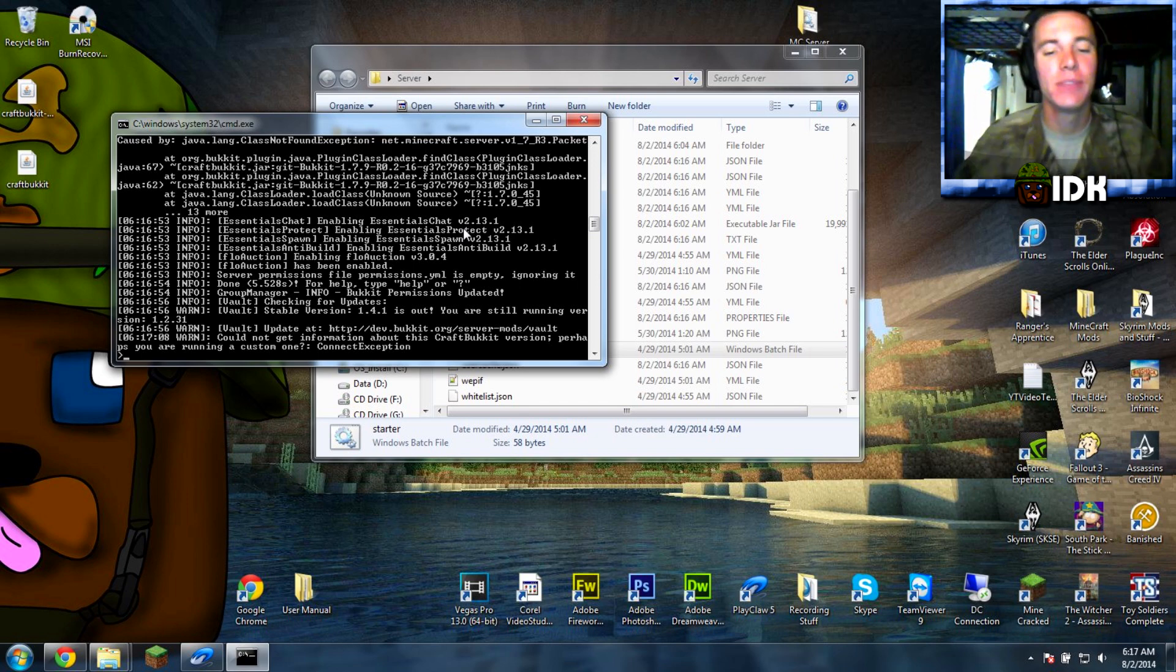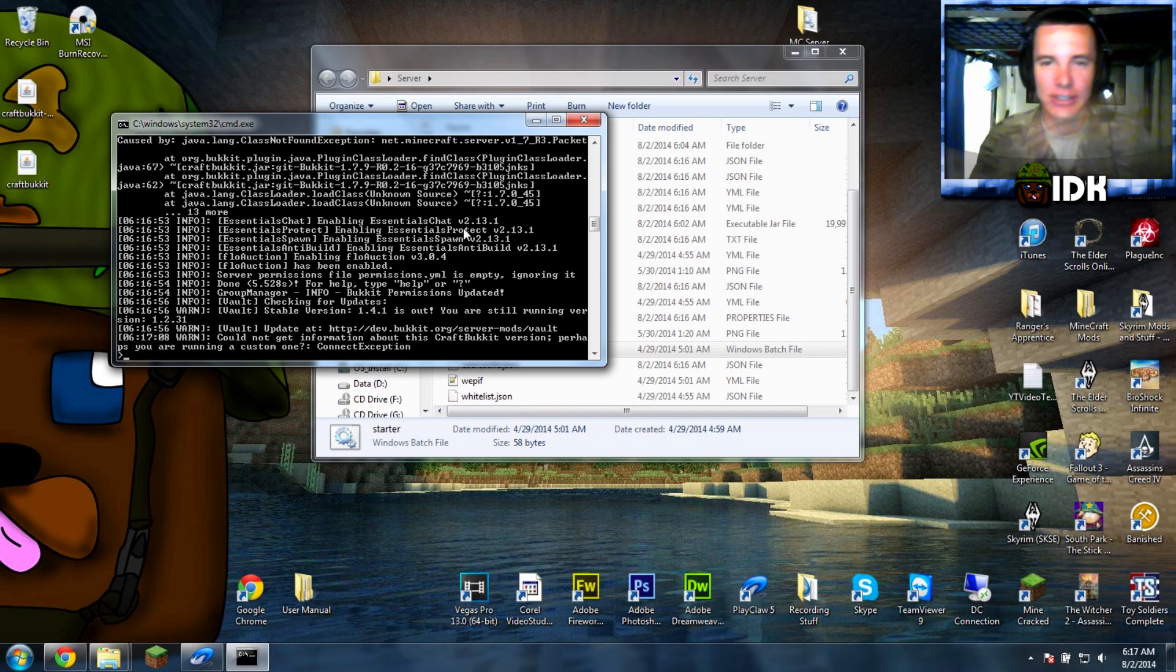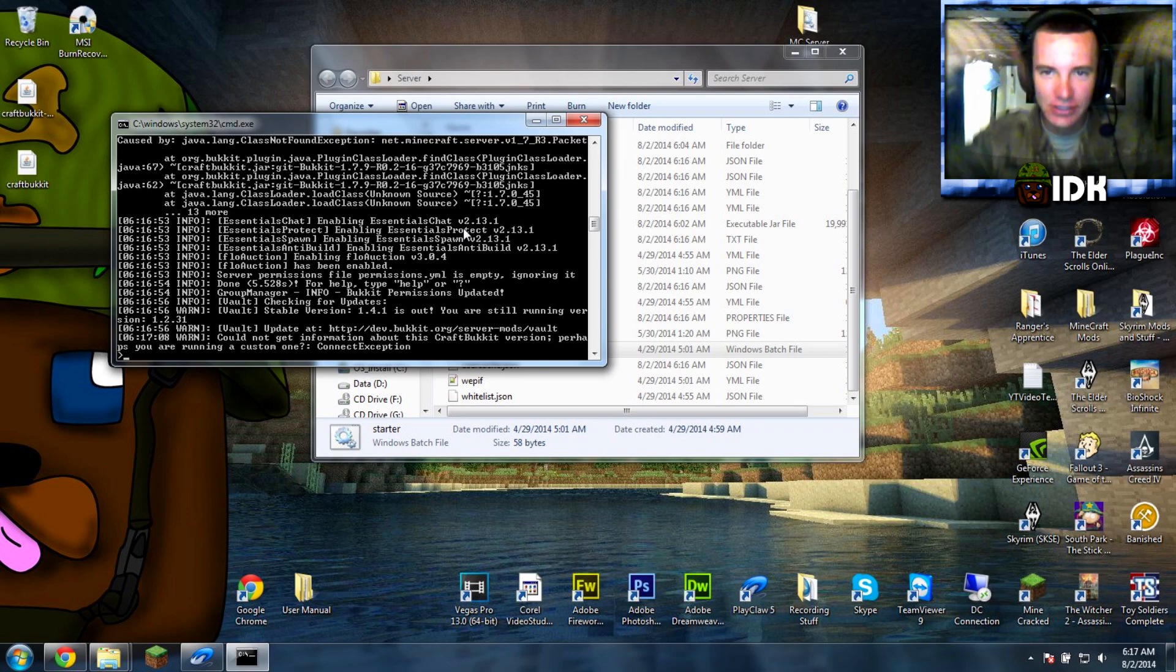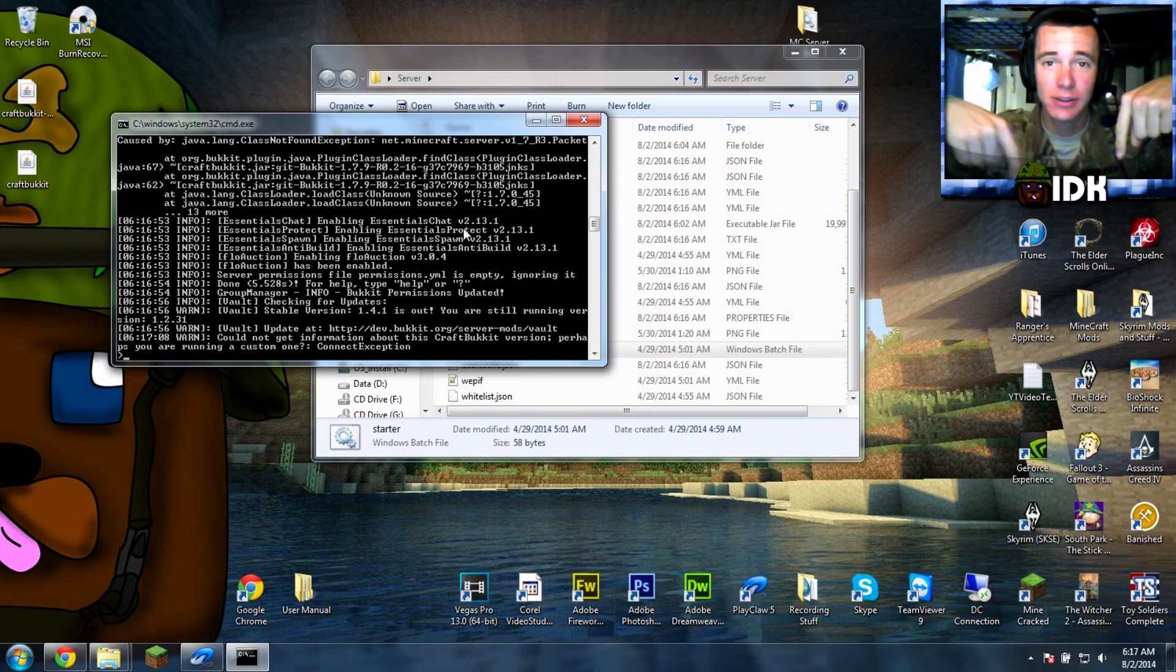Alright guys, hope this helped. I'll see you later. Make sure to check out the description below. Peace.